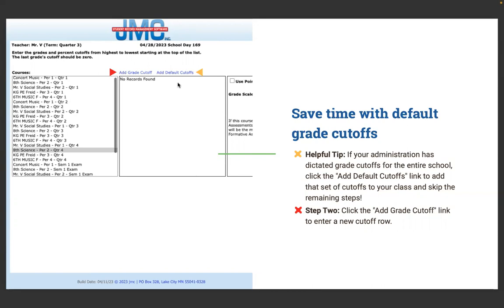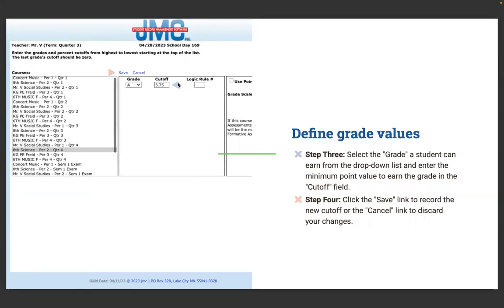Step three: select the grade a student can earn from the grade drop-down list, and enter the minimum point value to earn the grade in the cutoff field. Step four: click the Save link to record the new cutoff, or click Cancel to discard your changes.